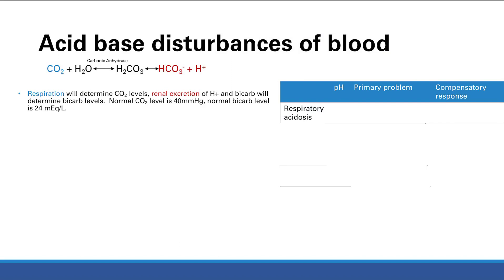Normal CO2 levels will be around 40 mmHg, and normal bicarb levels will be 24 mEq/L. So 40 and 24 — those are key numbers to remember, you actually want to memorize these. Normal CO2 is 40, normal bicarb is 24.